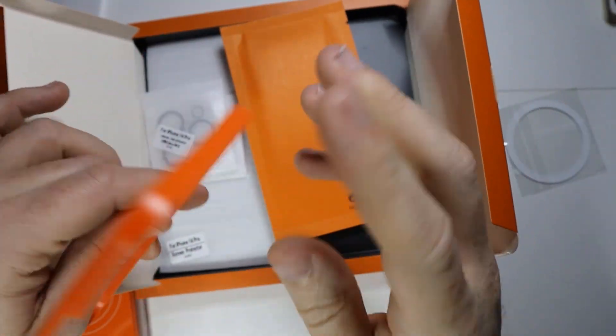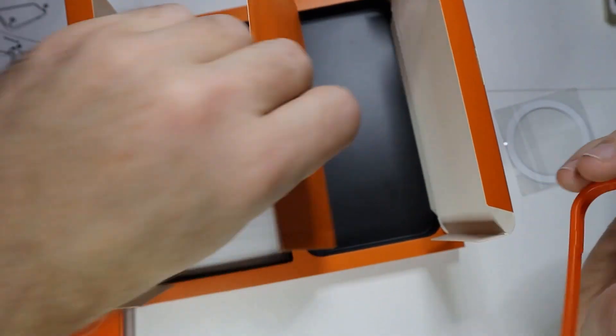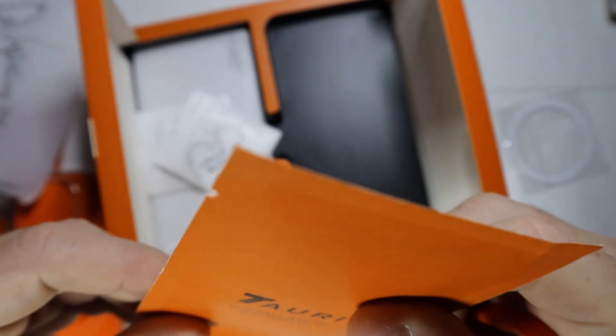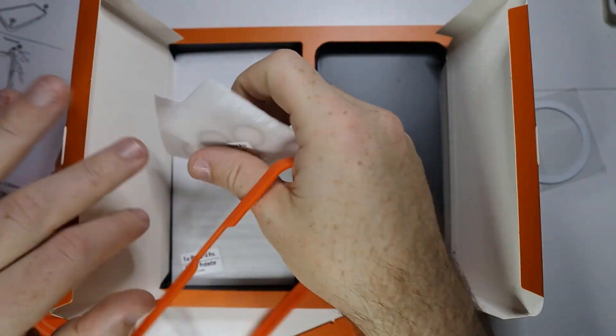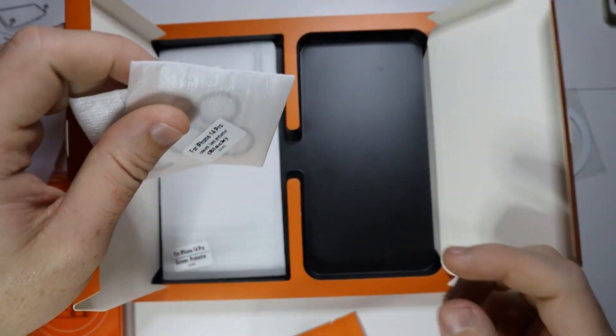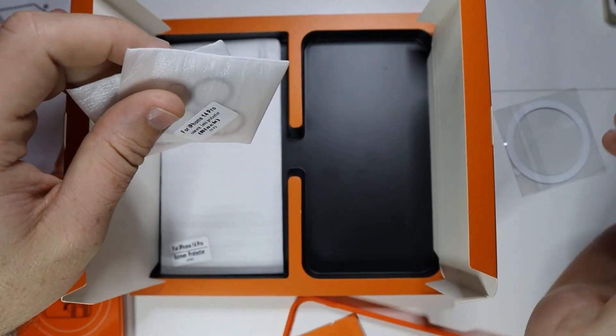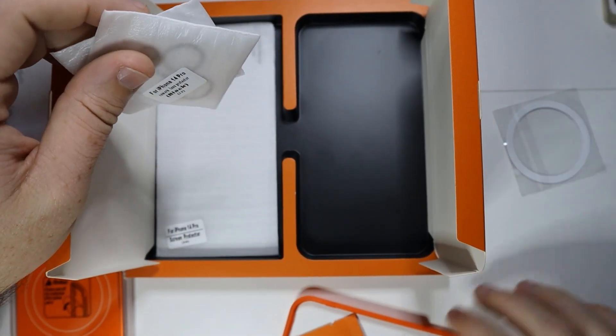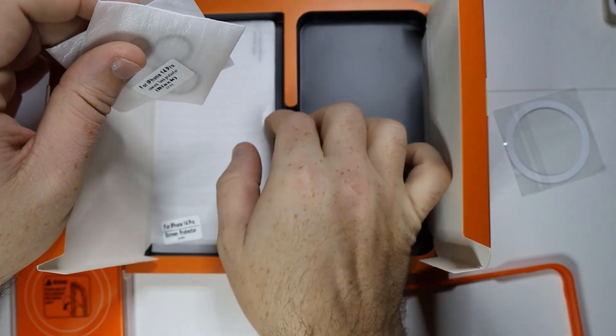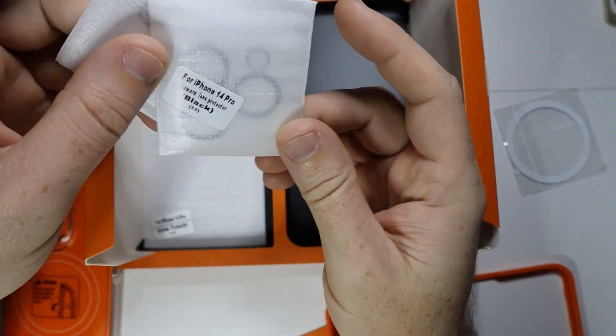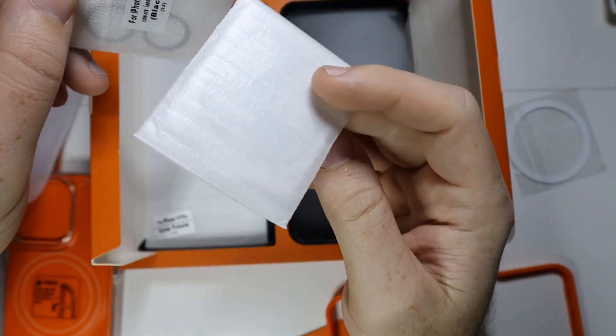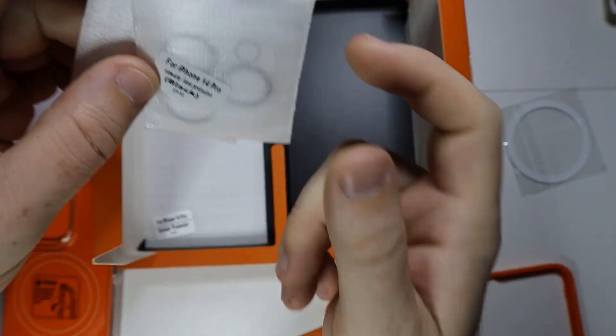It comes with an installation accessory. What's really cool, a big reason why I was interested in this case, was because they included camera protectors as you can see here.